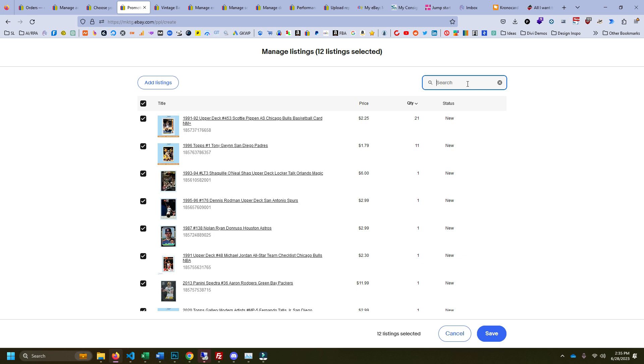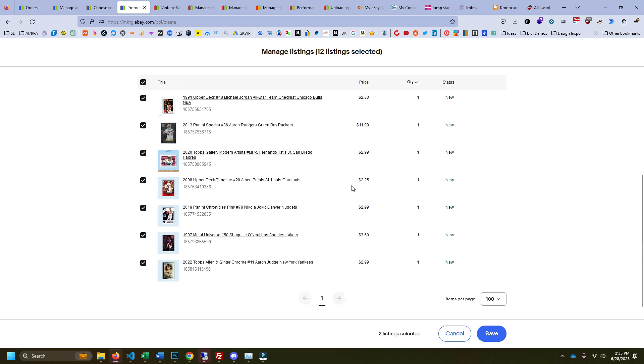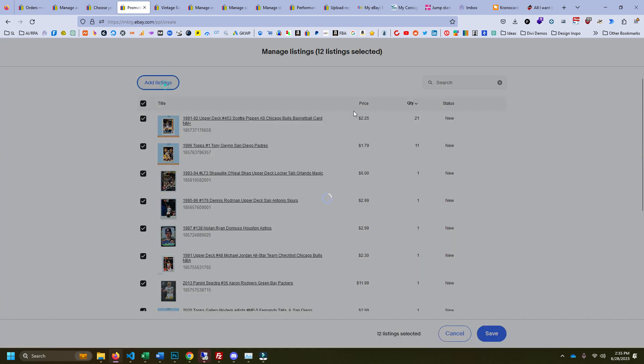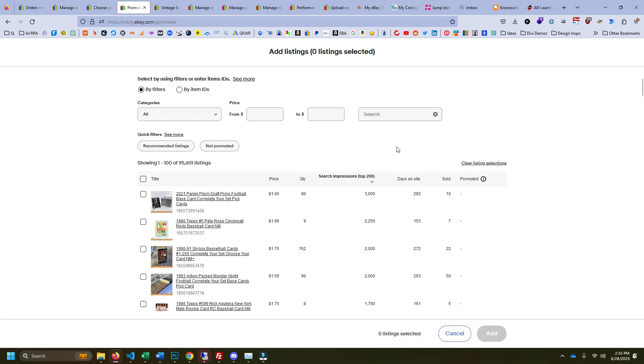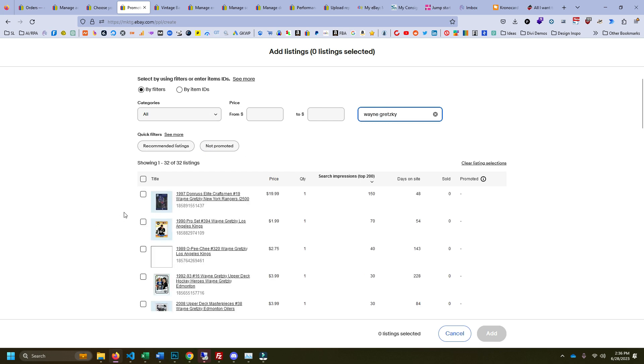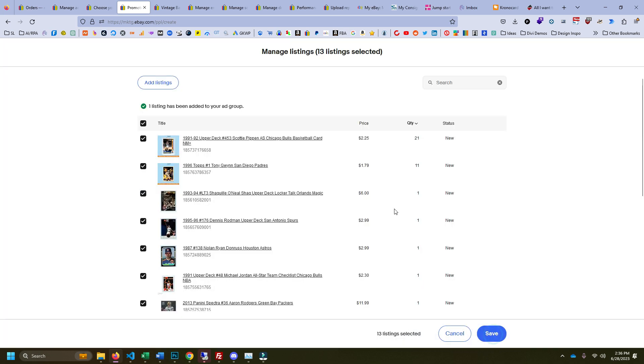Alright, so I added a bunch of stars here. Let's see, who else? I'm going to add Wayne Gretzky if I could spell his name right. Oh I got it. So this is searching for ones you already have selected. You have to click on add listing first, so we're just going to do it. I'm going to save that.